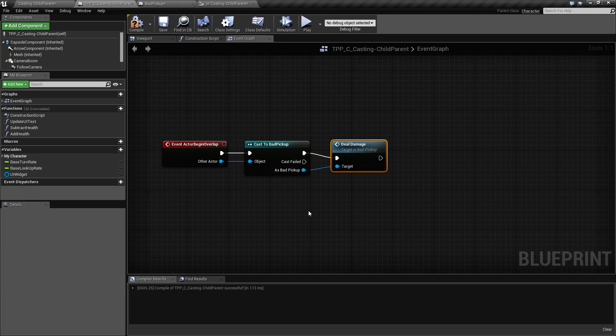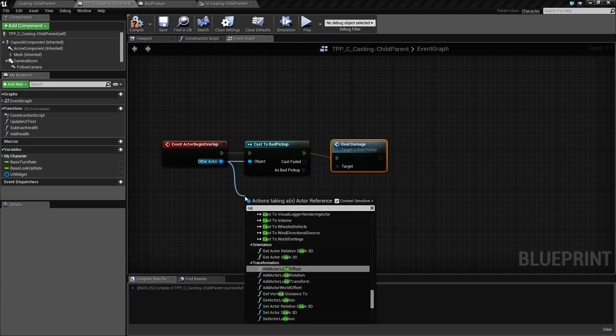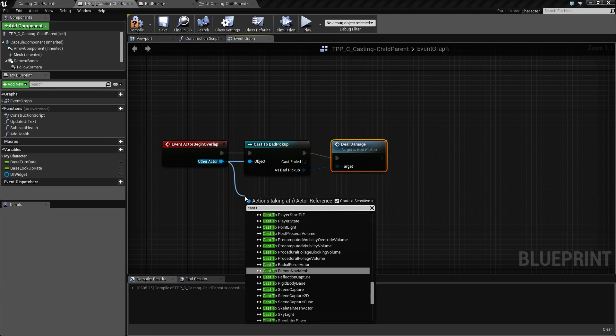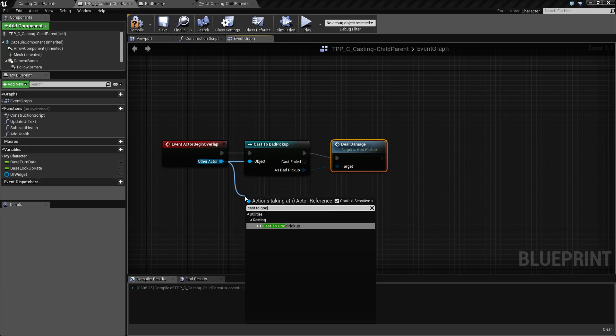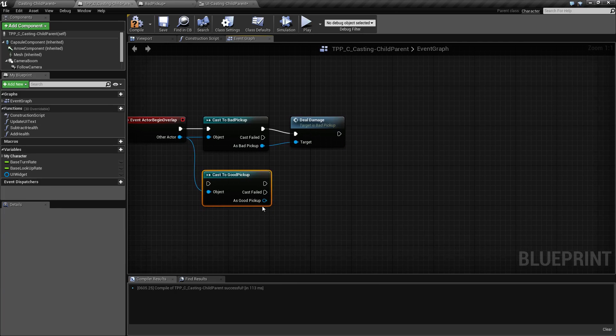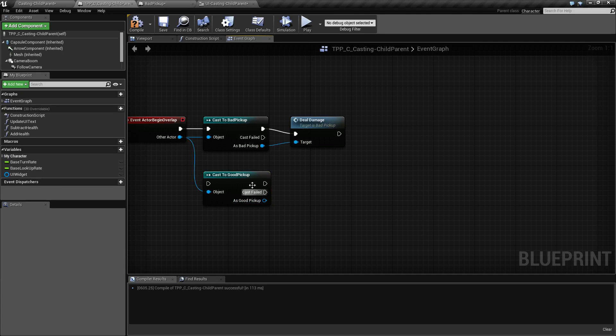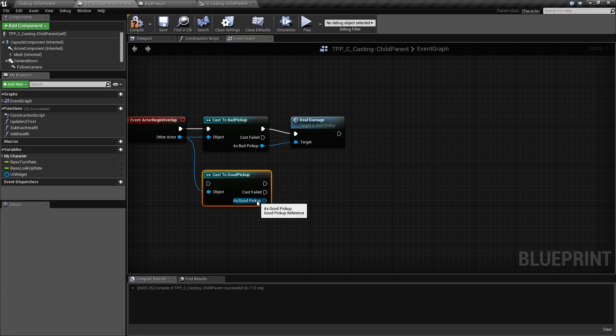Now let's say this was not bad pickup. Let's say this was good pickup. If we cast to good pickup and try to do deal damage, you'll notice it doesn't exist. Good pickup does not have the function deal damage.